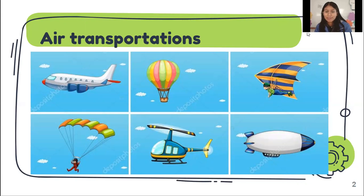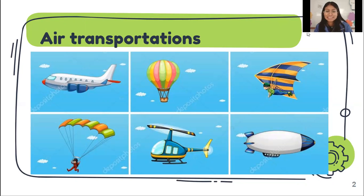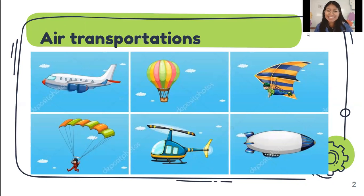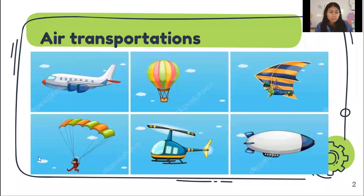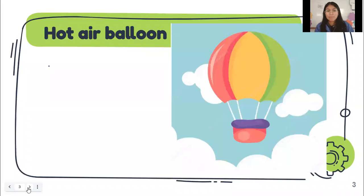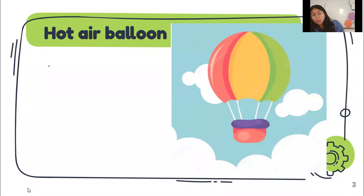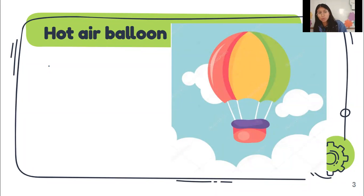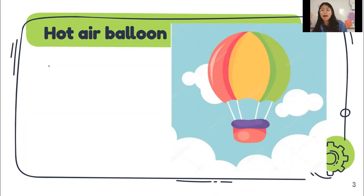Los conoce? Yes. Han subido alguno? A balloon. Yes. A balloon. What else? And I have the number one. Hot air balloon. Let's repeat with me. Hot air balloon. Hot air balloon.